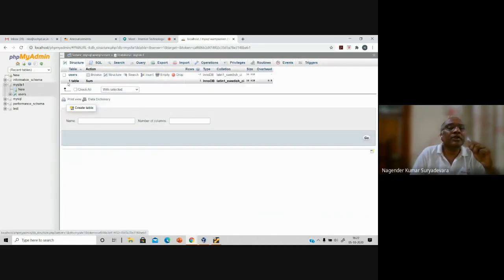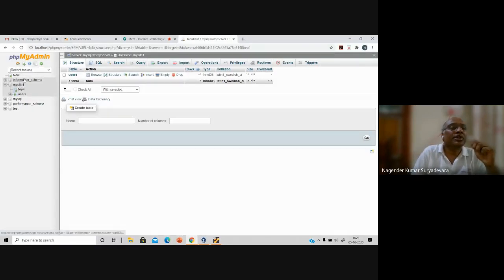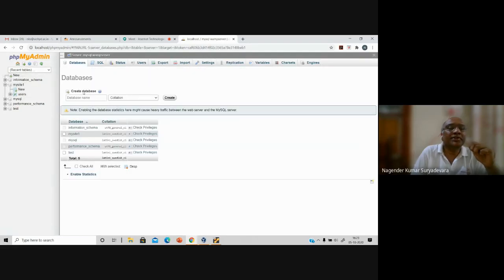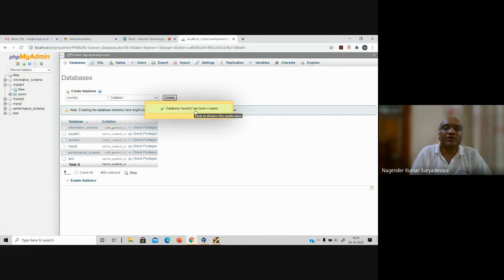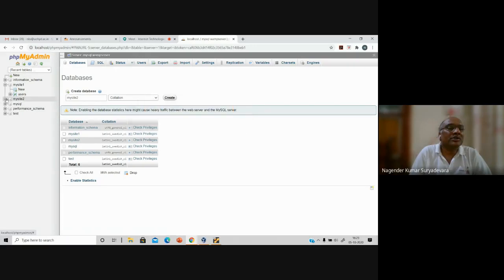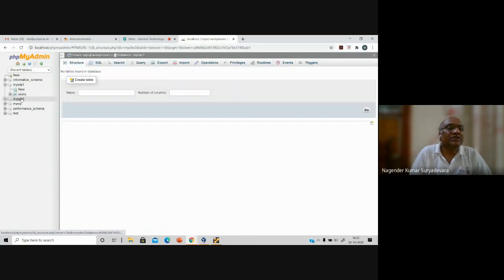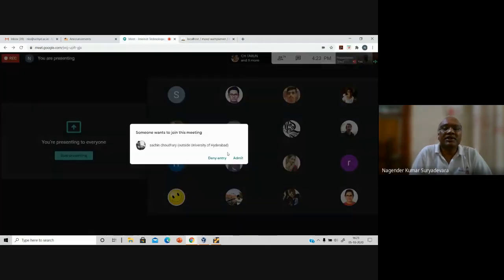The same way, mysite1 is a database I had created earlier in the LAMP stack. Similarly, I'll create one more database here called MySites2. So it gives me the 'create database' option. I'm creating a new database called MySites2. You just give a name and click the create button. MySites2 has been created. If you click MySites2, nothing is there because it's a new database — completely empty with no tables, users, objects, or procedures.